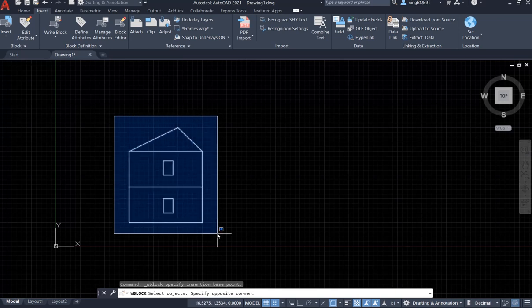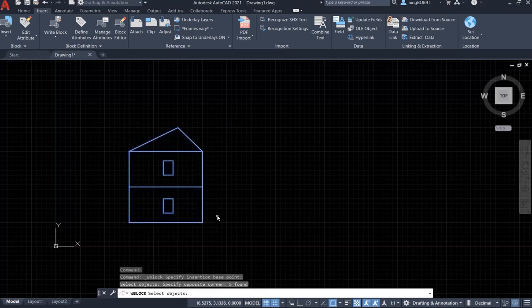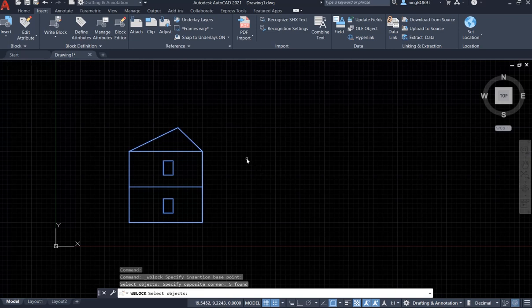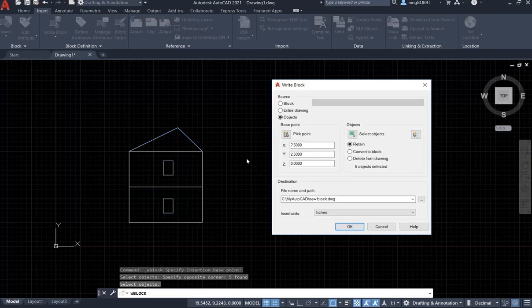And then left click. Now we select the entire house, right click somewhere to stop selecting.